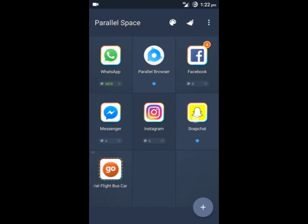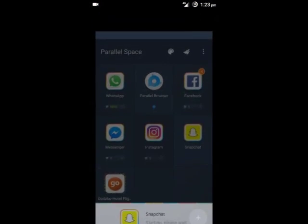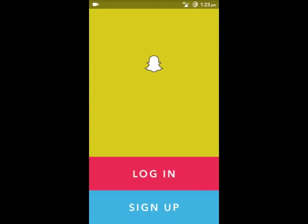It will take some time as this app is making the copy of the Snapchat app. Now we can login or sign up in the Snapchat app.